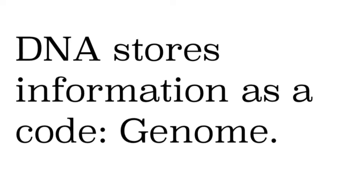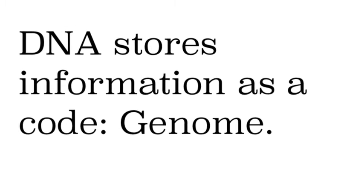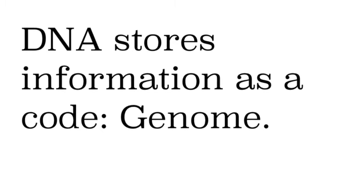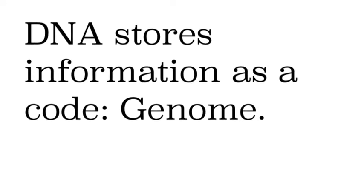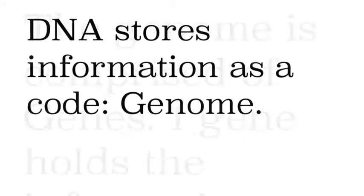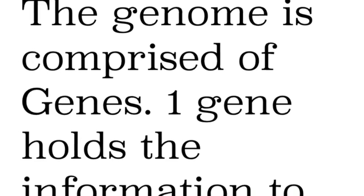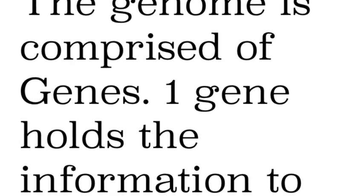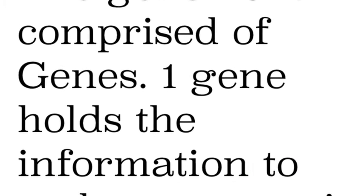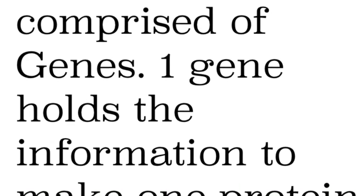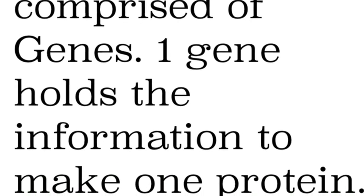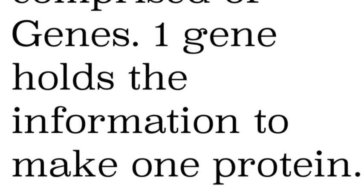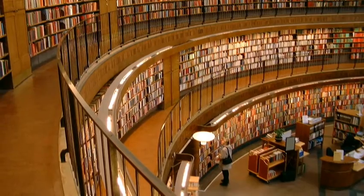DNA stores information as a code and we call that code a genome. So you've heard me talk about the Human Genome Project. That's because that's the code for humans. It's for making humans. And a genome is comprised of lots of genes. The human genome has about 20,000 genes and one gene holds the information to make just one protein. So it's one gene equals one protein. So if we have 20,000 genes we have 20,000 proteins.